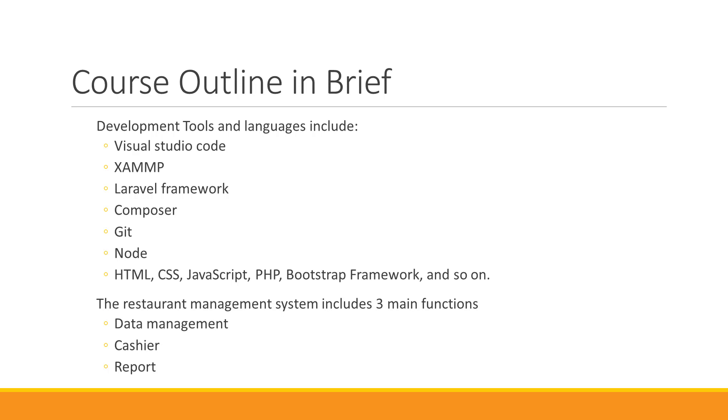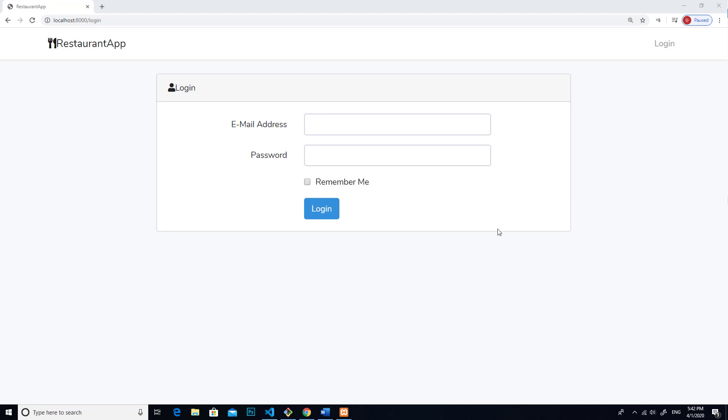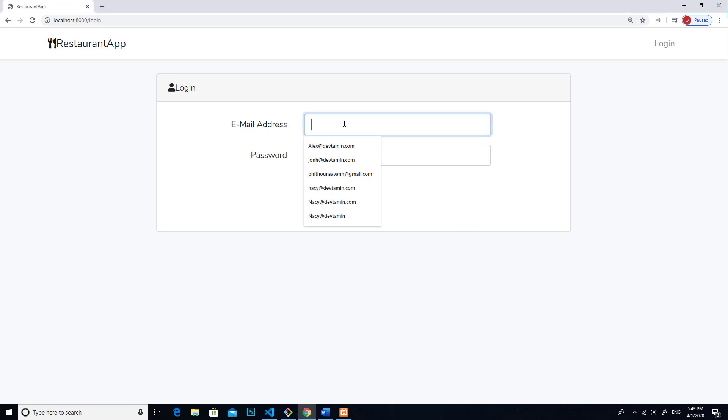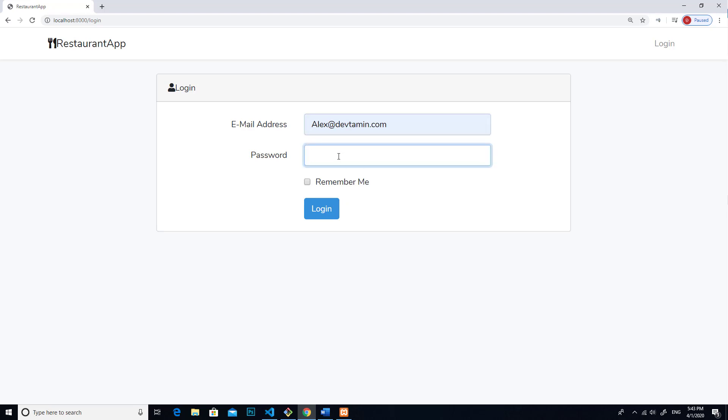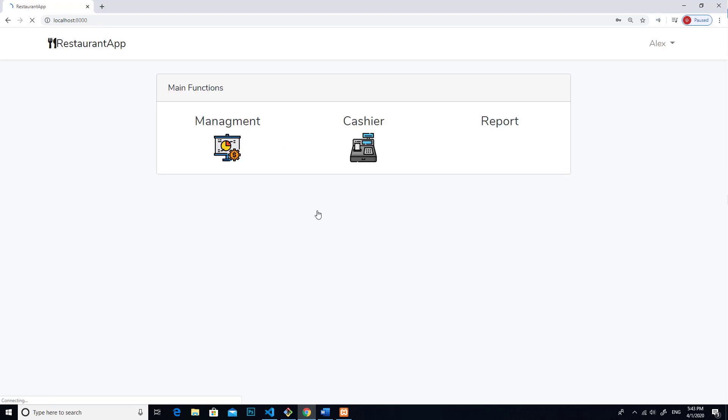I'm going to show you the complete project. Alright guys, this is the system that we are going to develop. It's a web-based application. Let me enter the email address and password to log into the system. I click on login. Then you will see there are three main functions.